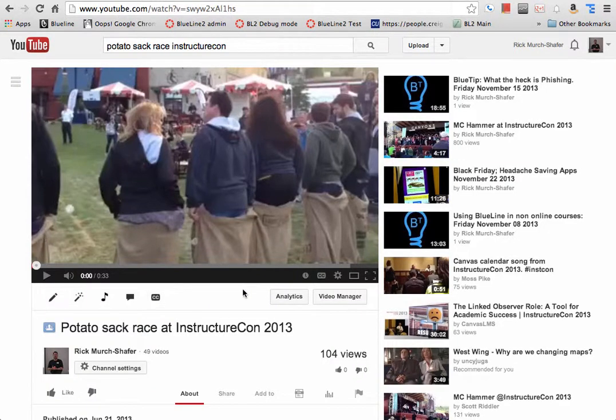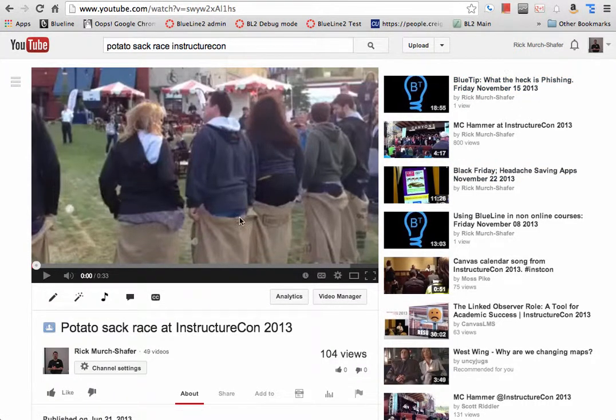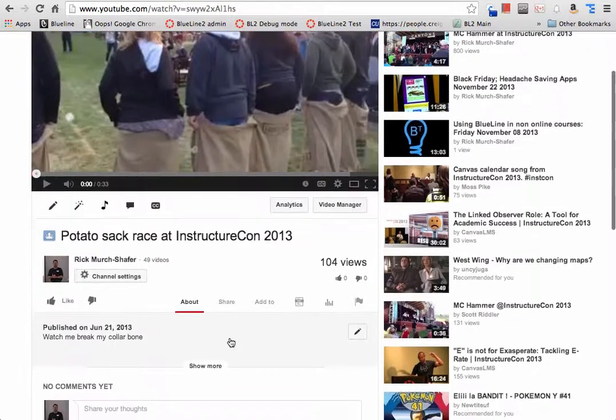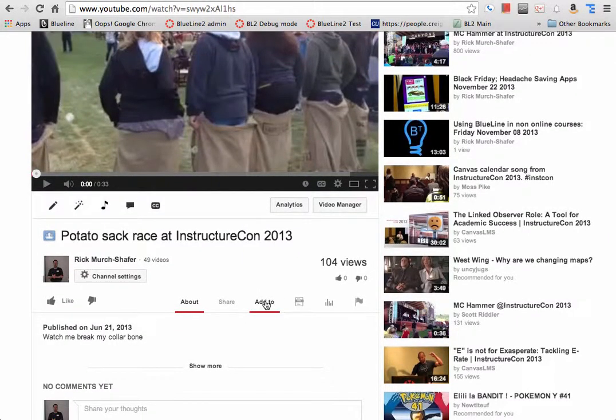So first of all, I'm in YouTube, I'm logged in as myself, and I have a video up here. On this video, there's a link, or directly below it I should say, that says add to.